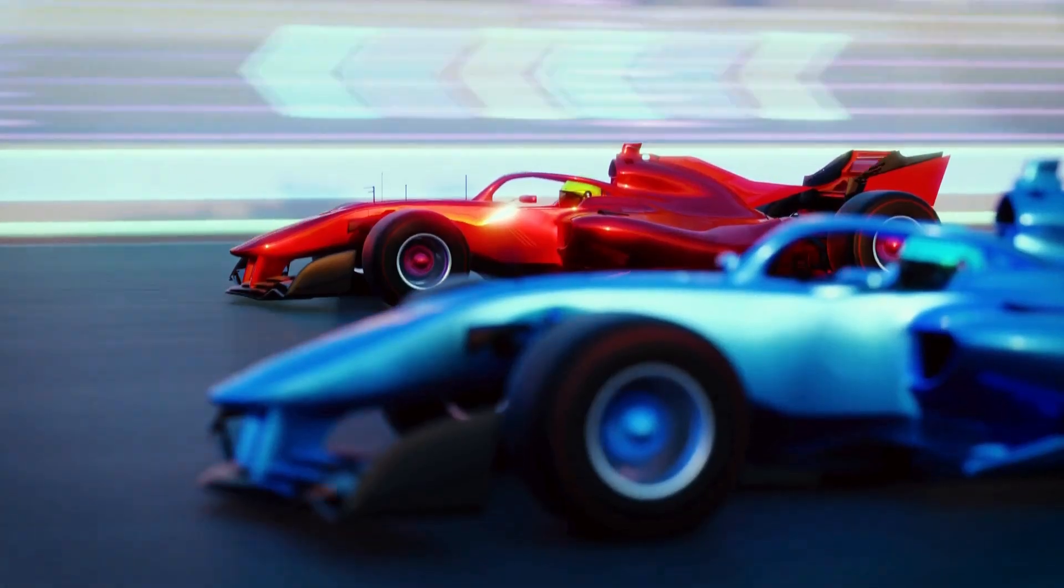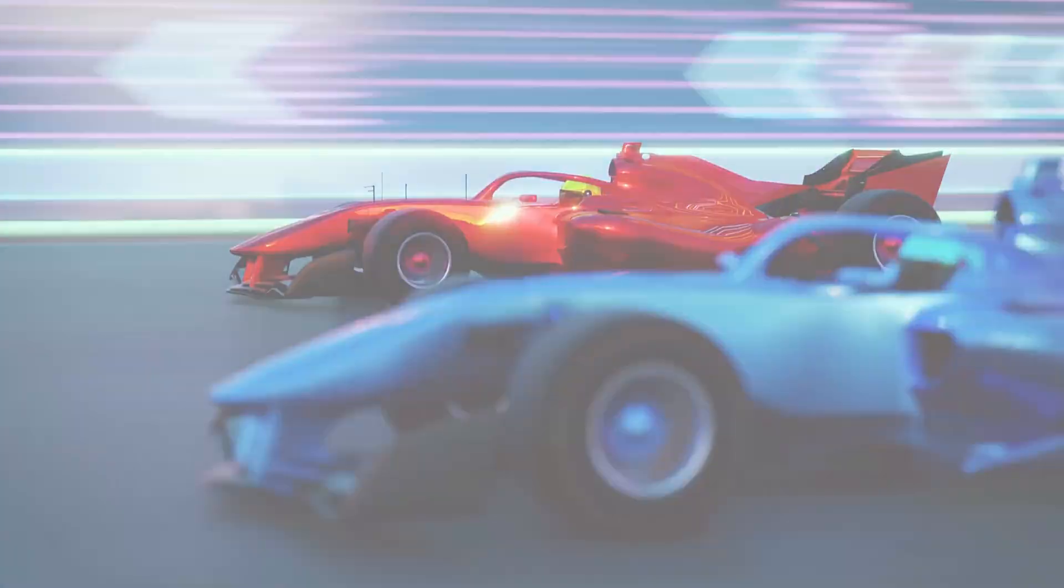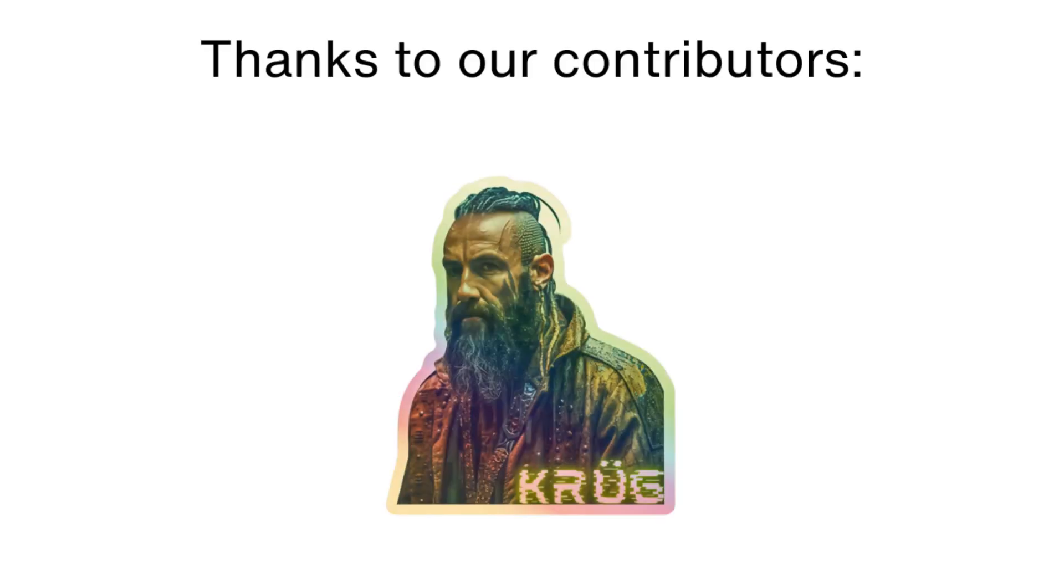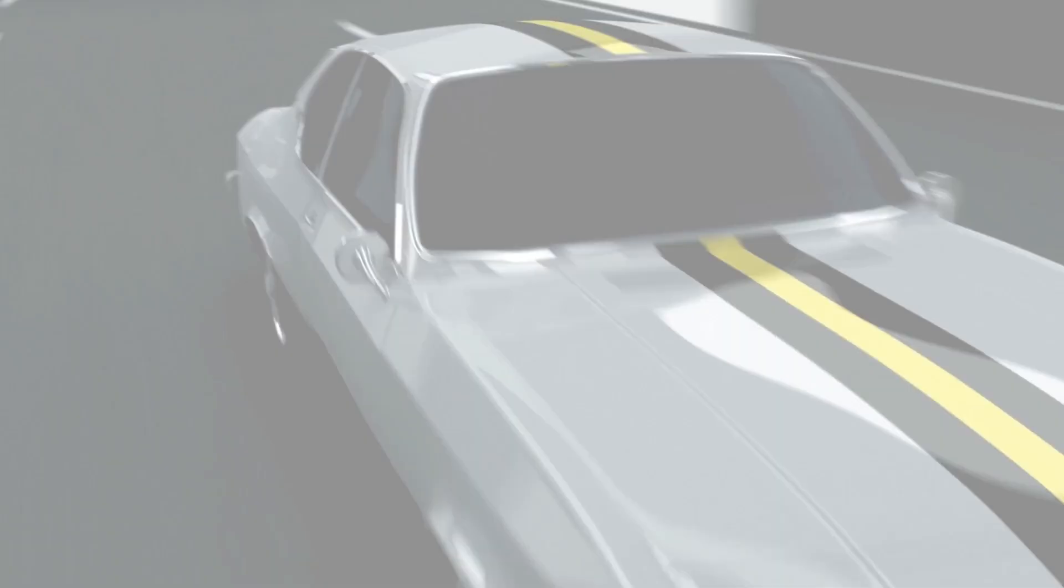Please like the video and if it was useful, consider supporting us on Patreon. Thank you for watching and see you later. Goodbye.